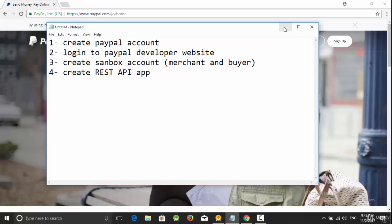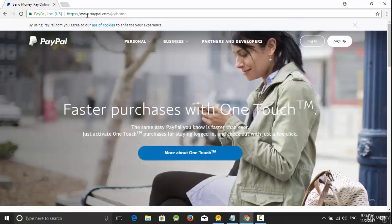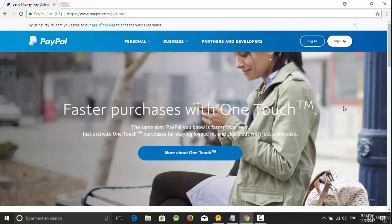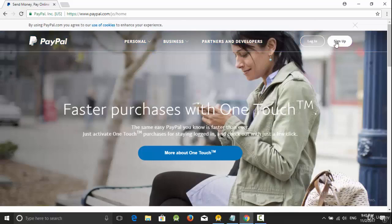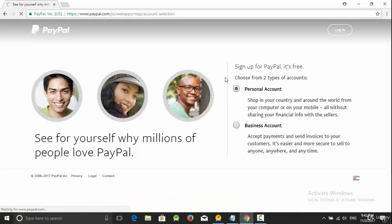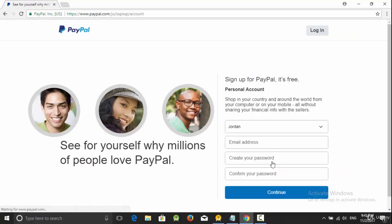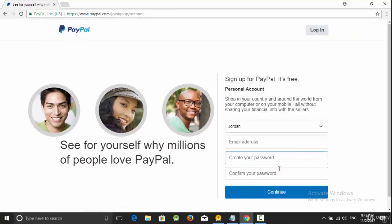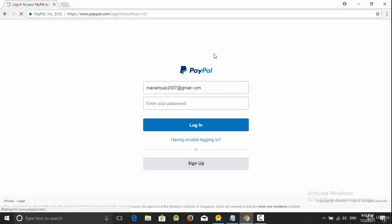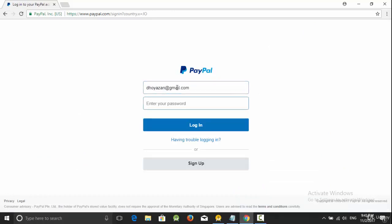So at first, go to PayPal.com, click on sign up, select personal, and click on continue. Then fill your data. I already have an account for testing so I am going to use this testing account with my own password.